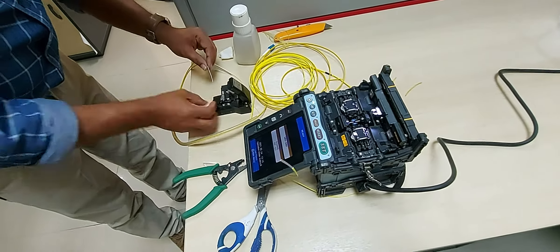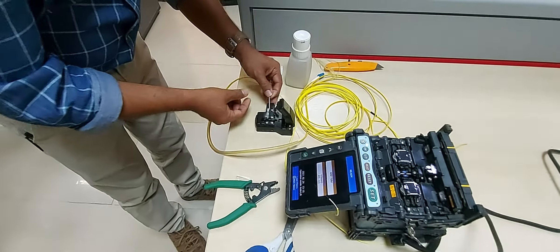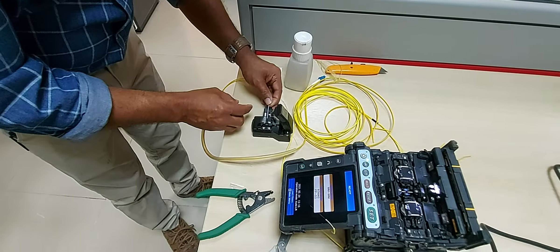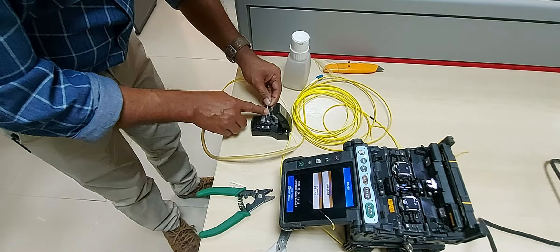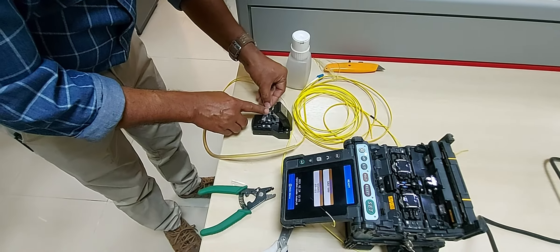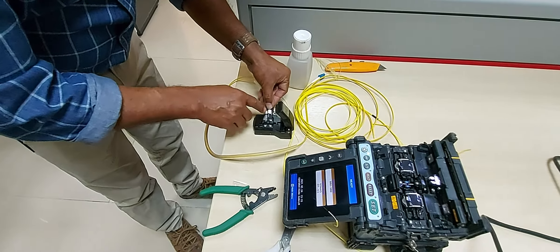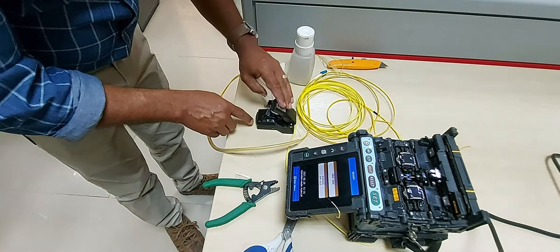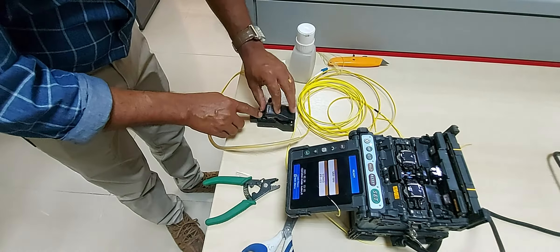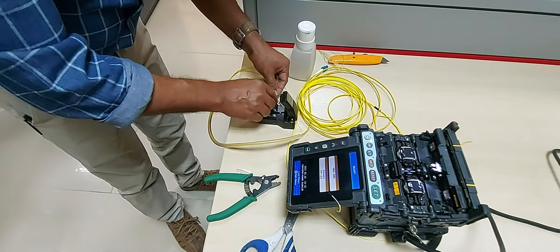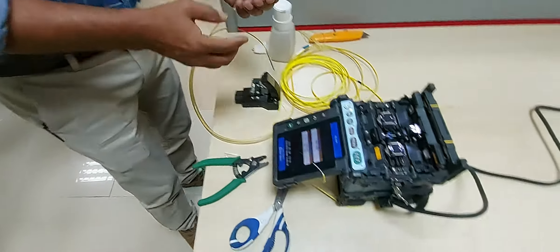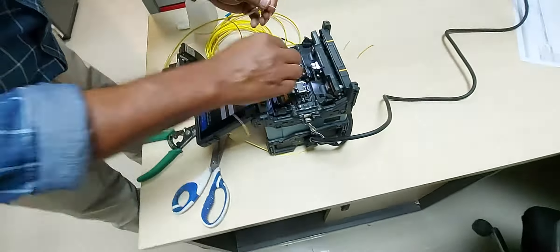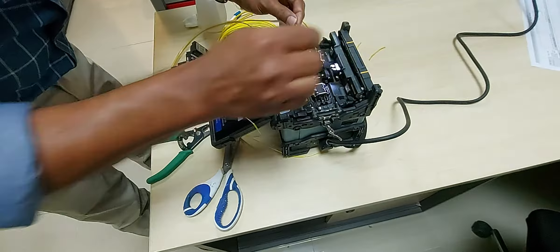Next, use a fiber cleaver to render a clean, mirror smooth break on the cables with ends perpendicular to the fiber axis. Using a good fiber cleaver is vital to an effective fusion splice.